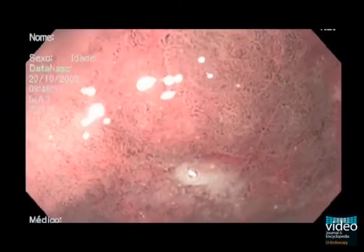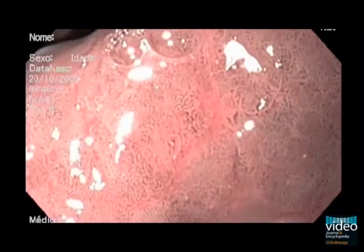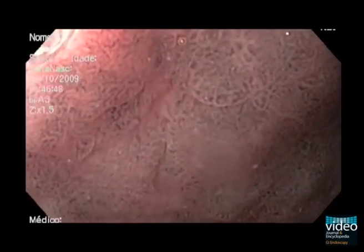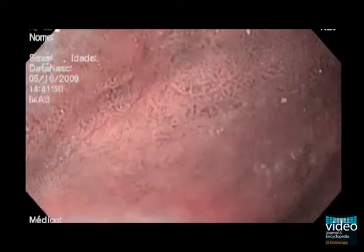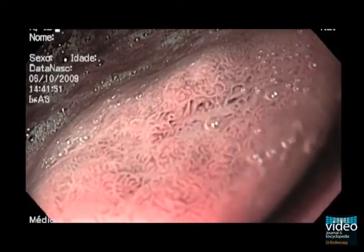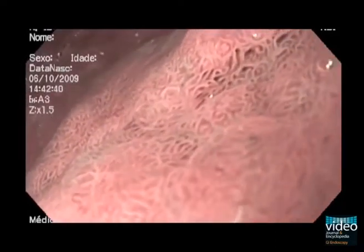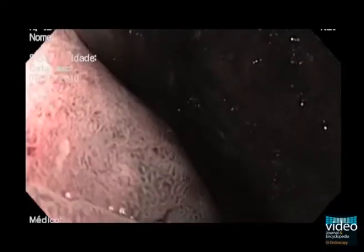A small area of low-grade dysplasia presents with a discrete area of irregular glands and vessels. In two flat lesions with high-grade dysplasia, there is a complete architectural loss of both the mucosal and vascular pattern.